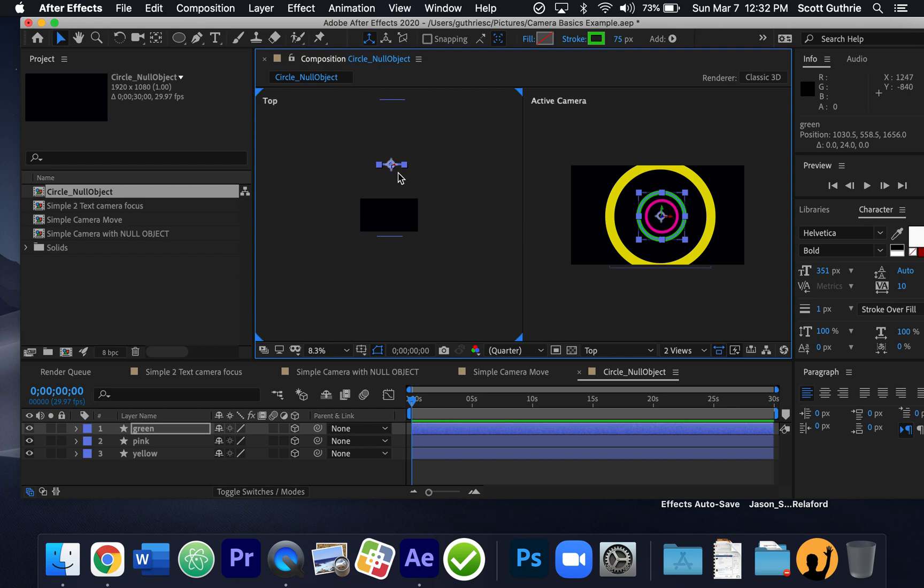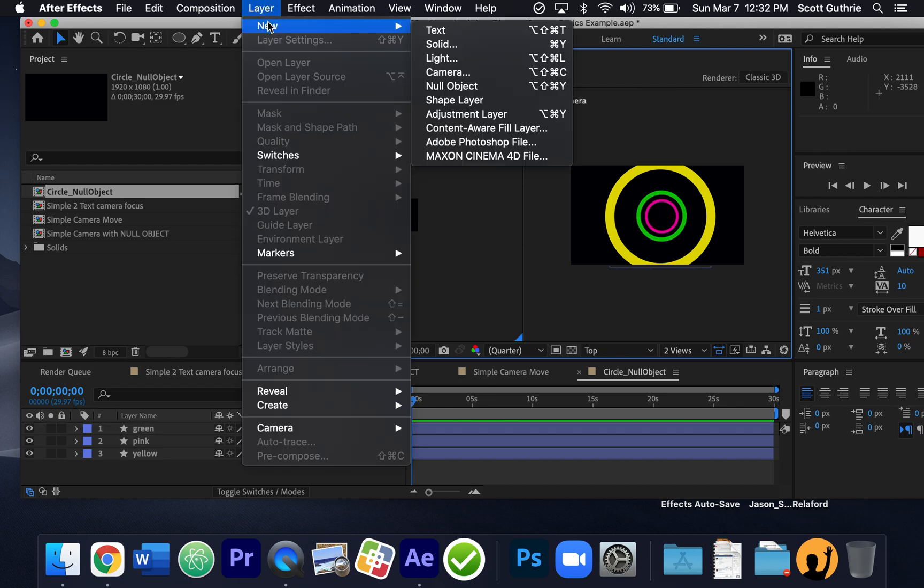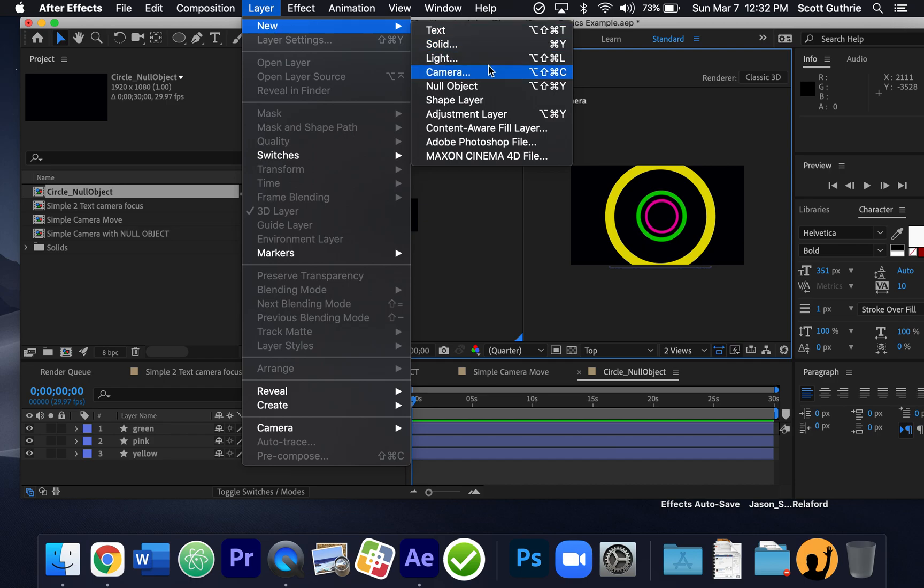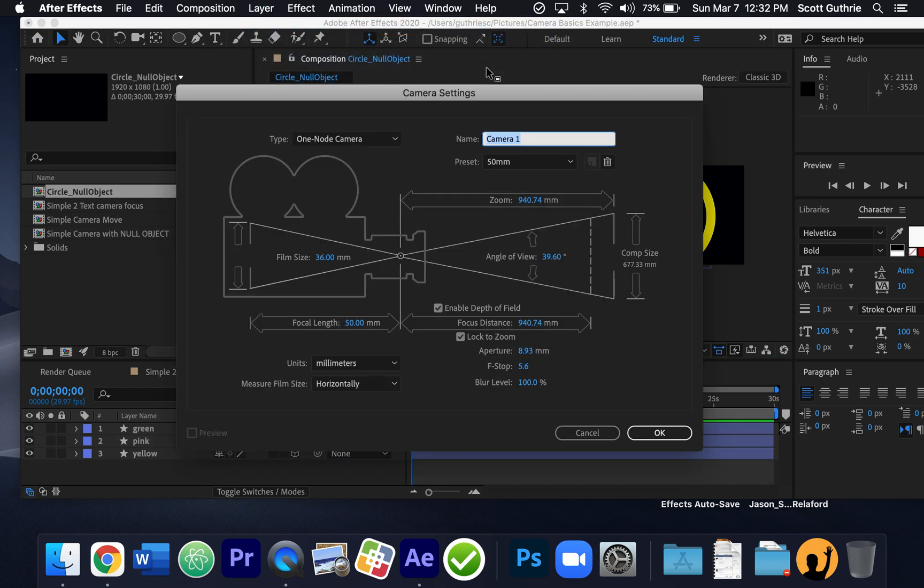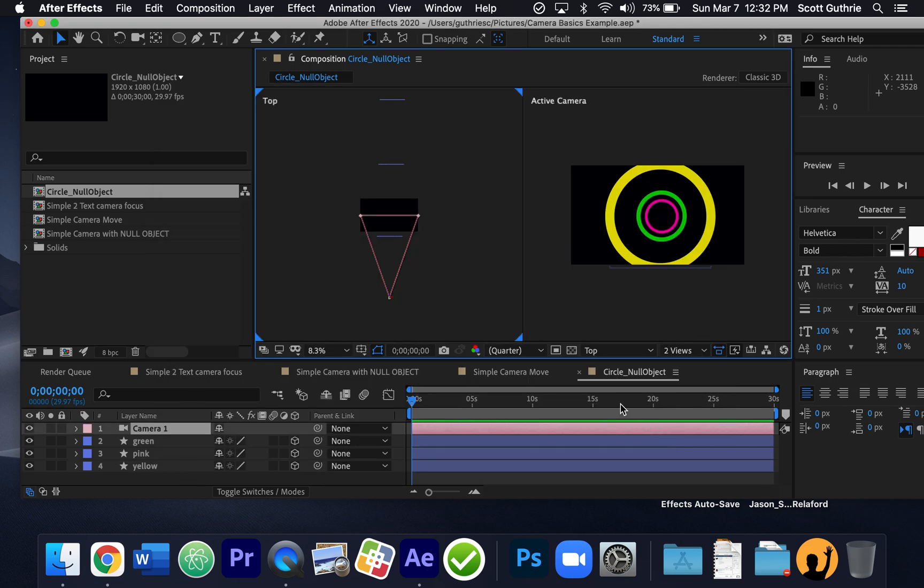Now I haven't set my camera up yet, but those are close. So I have the yellow, the green, and the pink with no camera yet. So I'm going to click away everything and I'm going to go Layer, New Camera. And I want one node, I want 50 millimeter, but it doesn't really matter, you can go 35 or whatever. But all these are pretty much by default. You always want to enable depth of field, you want to lock to zoom, and then say OK. And then there's the camera.